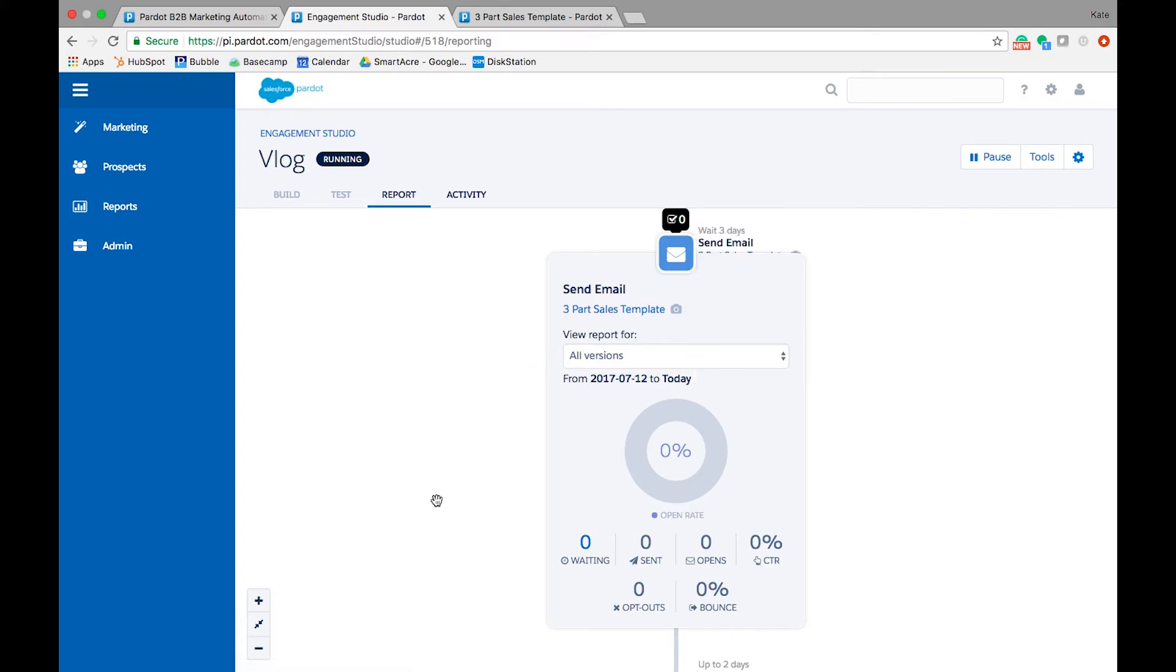Remember, a good standard benchmark for open rate is 30% and click-through rate should be somewhere around 5%. Making changes to subject lines, actual email content, sender name, and send timing could all have a quick impact on your metrics. So feel free to test what works best for your company, measuring as you go.